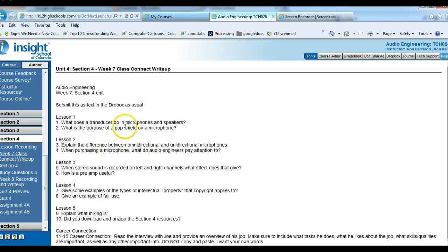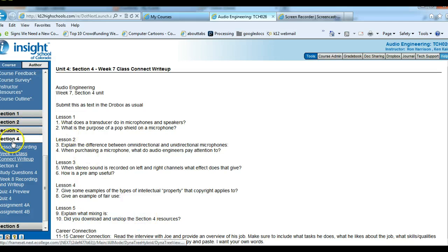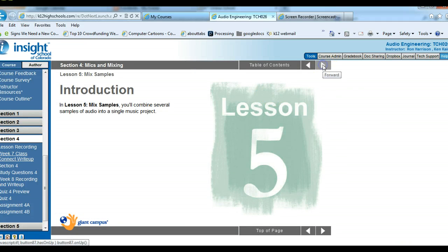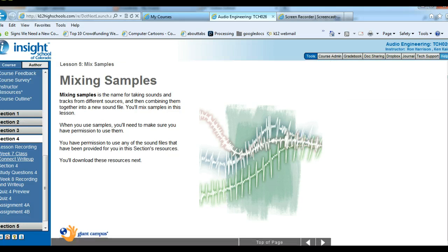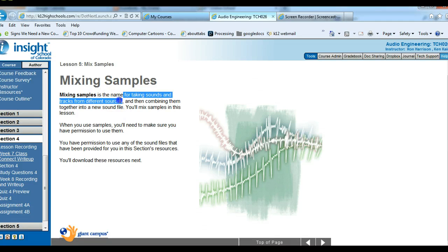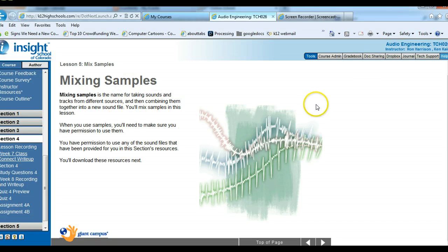Lesson 5. Let's go back to the write-up. The questions are: what is mixing, and did you download and unzip the section 4 resources? In lesson 5 this is where you start doing the physical work on your computer. Like all units in this class, a couple of lessons introduce you to the concepts, then you do work later. Mixing is where you take sounds and tracks from different sources and combine them into a new sound — that's what you'll be doing in this lesson.